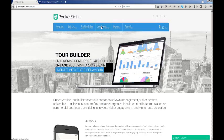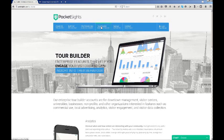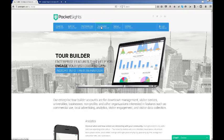Our Enterprise Tour Builder accounts are for downtown management, visiting centers, universities, businesses and others who are looking for commercial use and trying to use it for local advertising, analytics, and visitor engagement and visitor data.